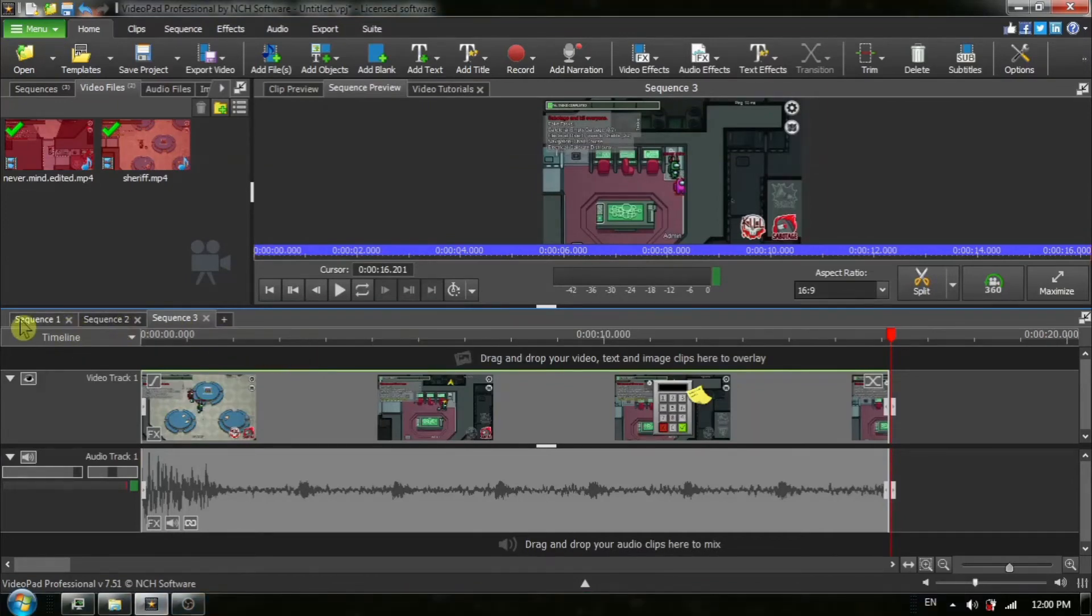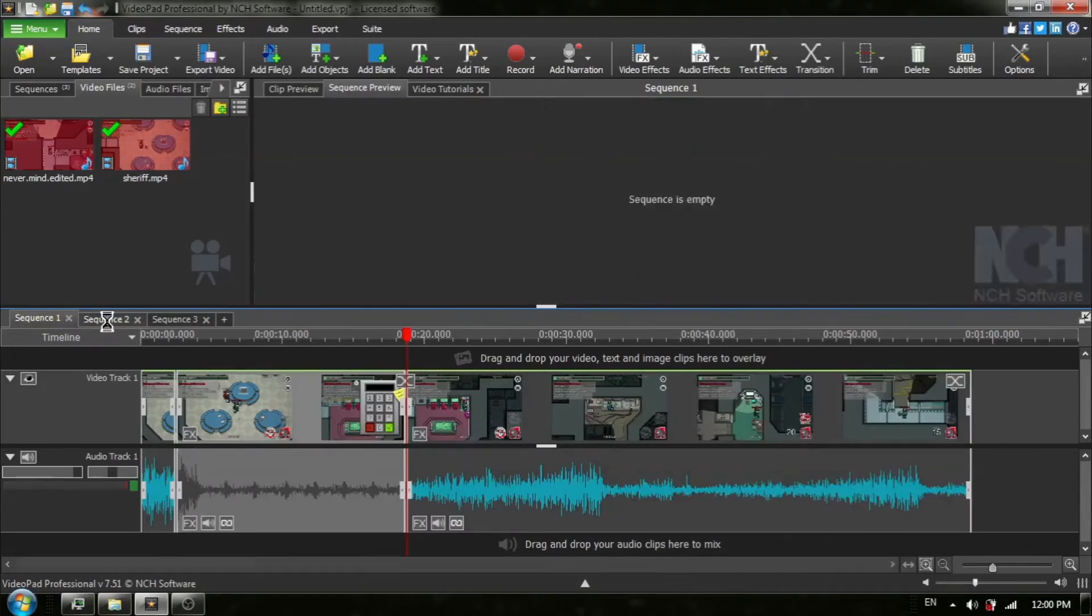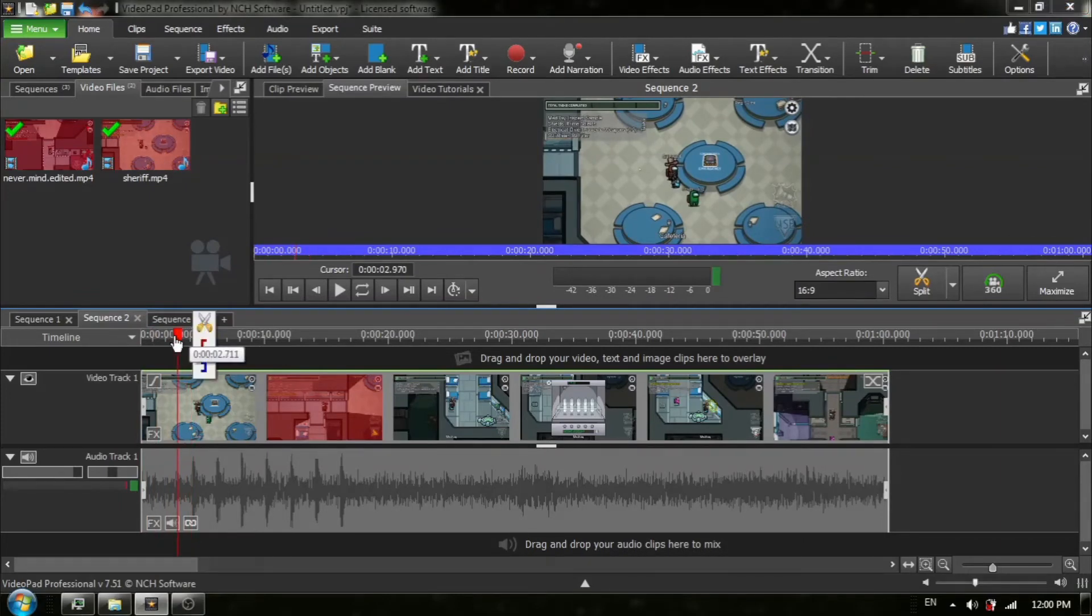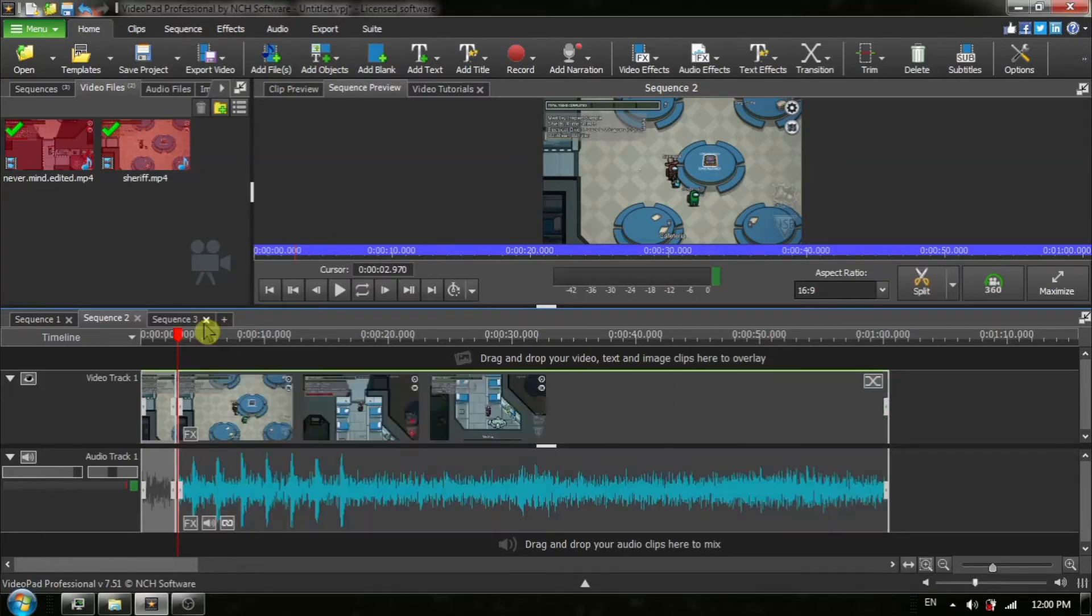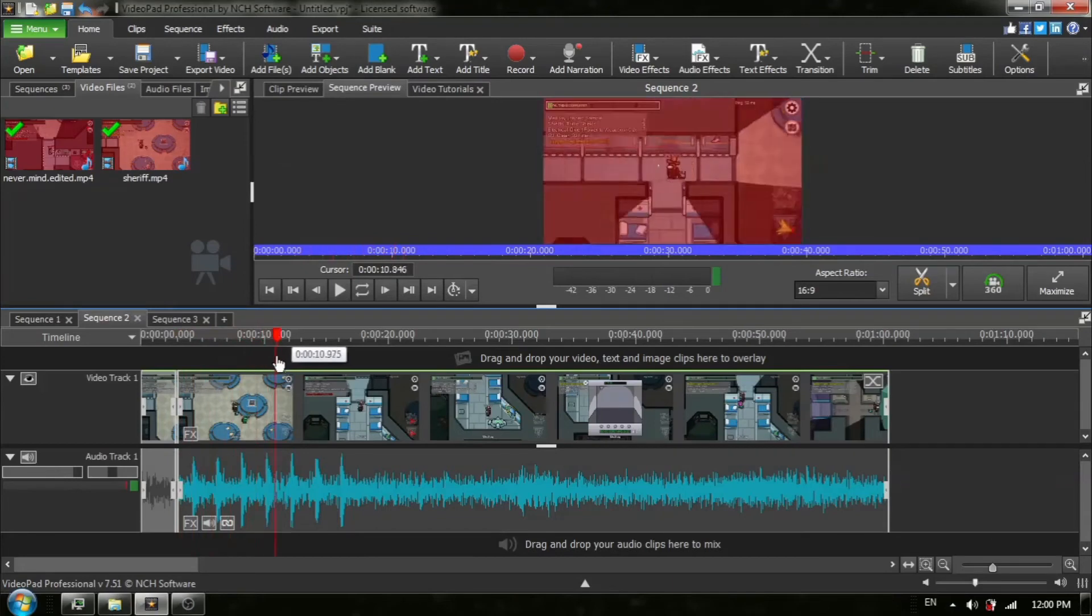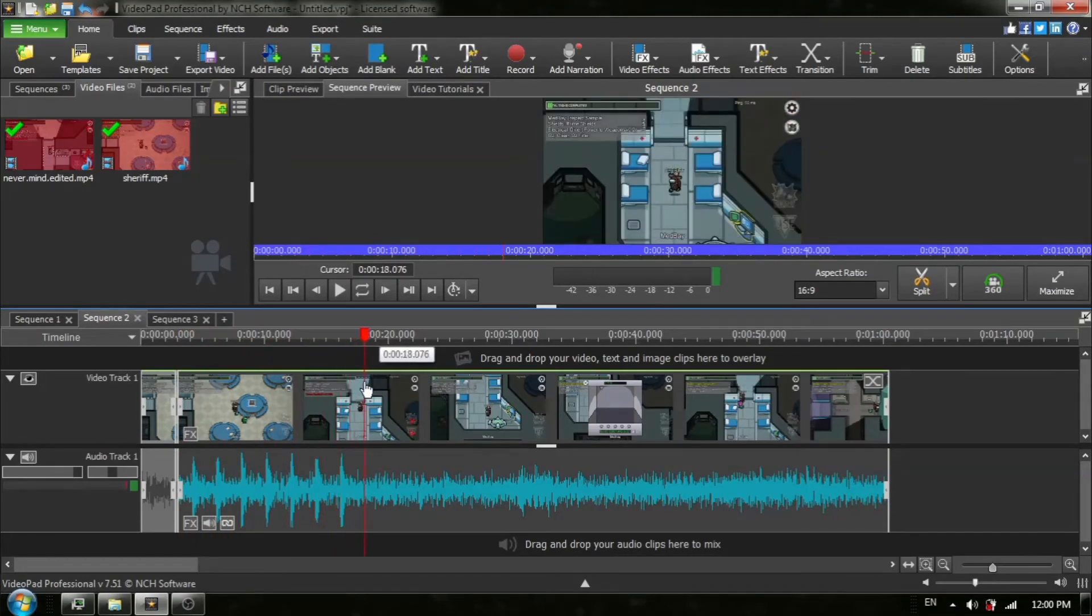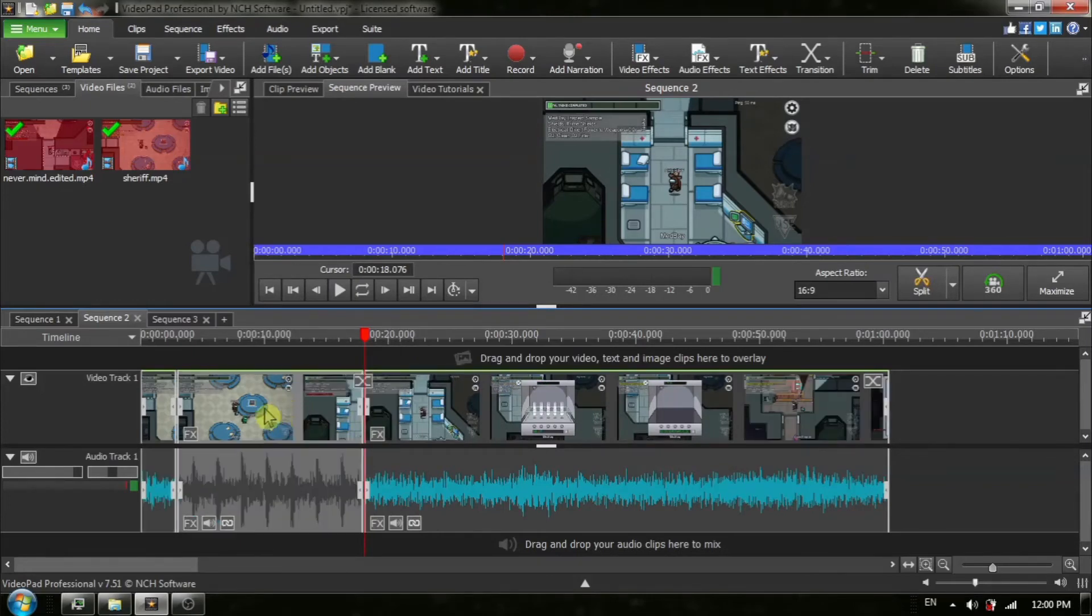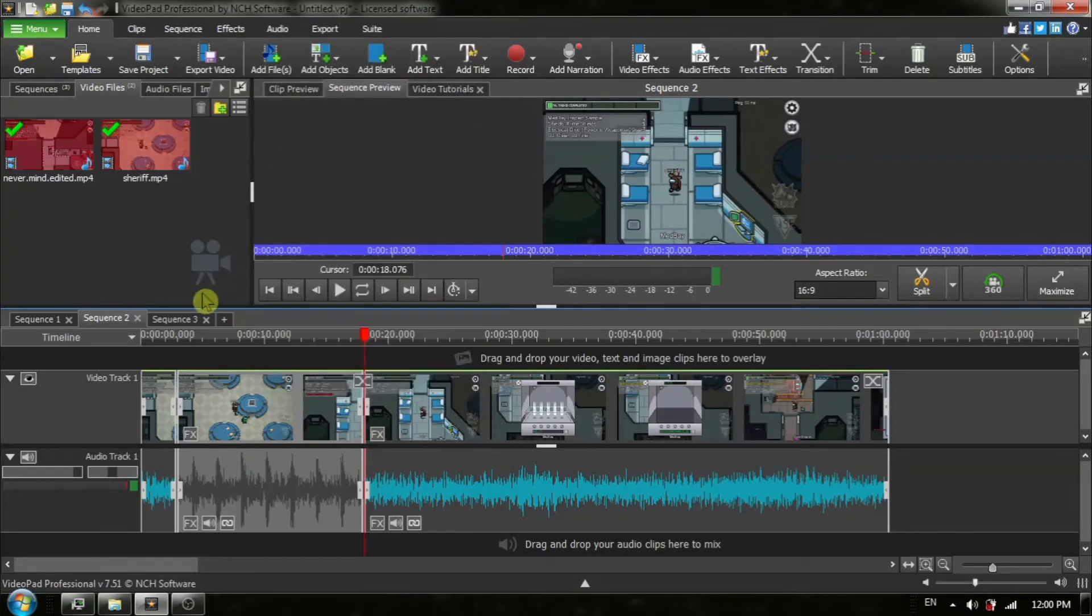Now I'm going to go to sequence number two, which is the video from the second computer. And once again, I am going to use the red timeline cursor and I am going to mark off the segment that I wish to create. And this was player number two. And I'm going to hover my mouse over the red timeline cursor, choose split all tracks. Click one time in the middle to activate the segment, right click on it and choose copy.